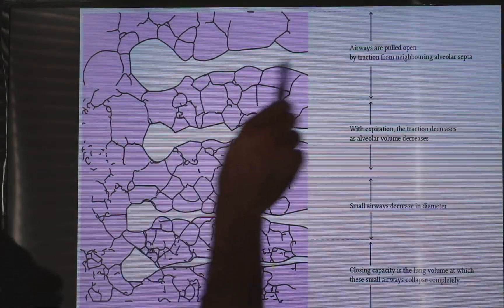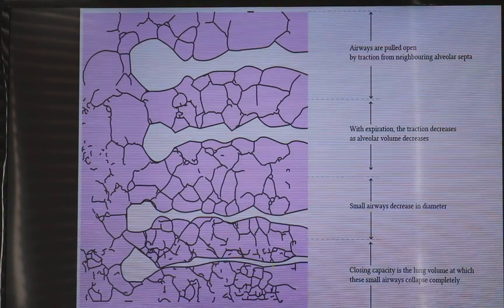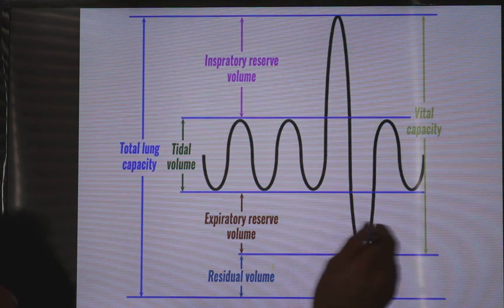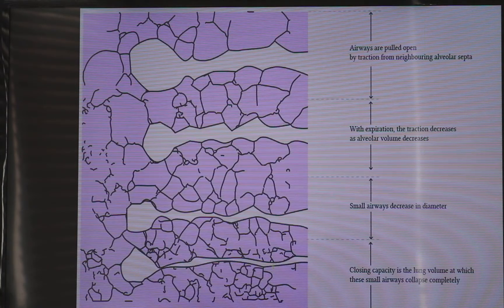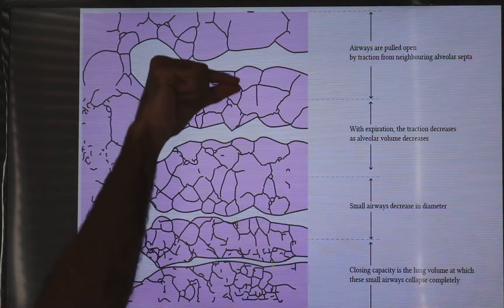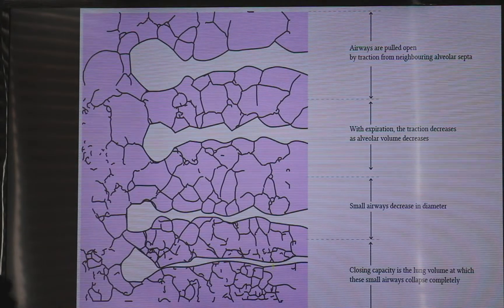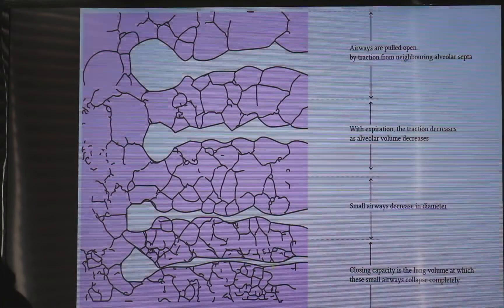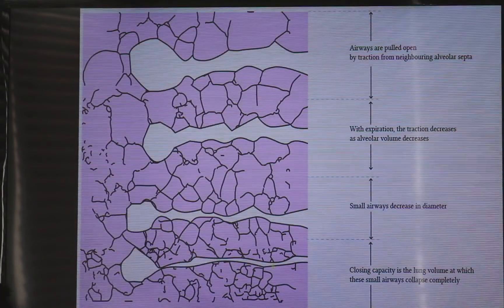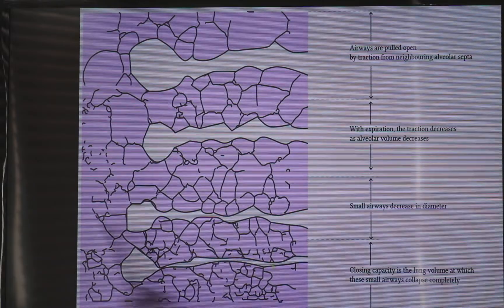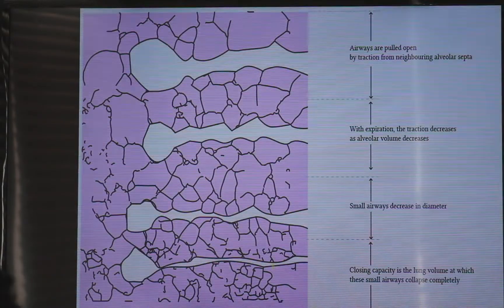If you exhale a lot and reach the expiratory reserve volume, the alveoli will close because there will be a very low volume of gas in the alveoli, and the tendency will be toward closure and atelectasis. The volume at which the alveoli start to close in the dependent area of the lung is the closing capacity.